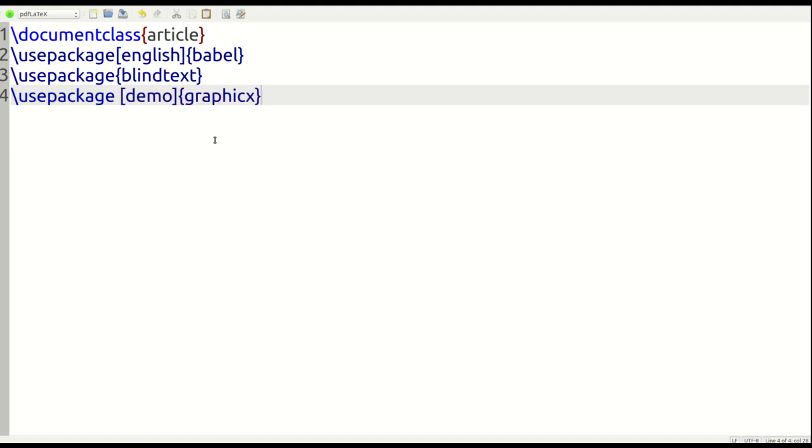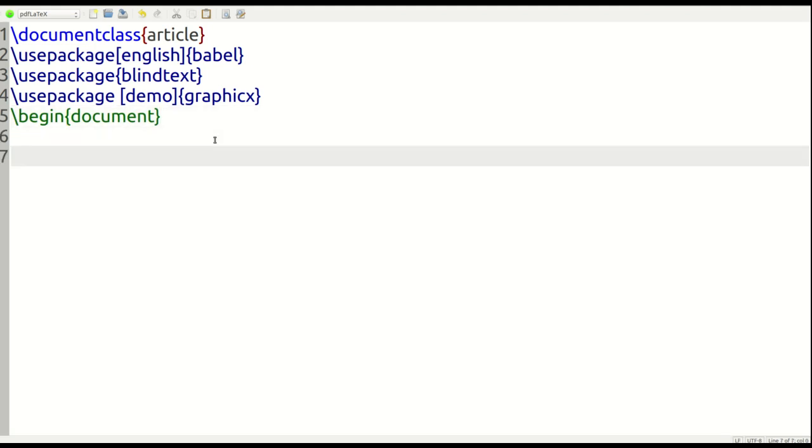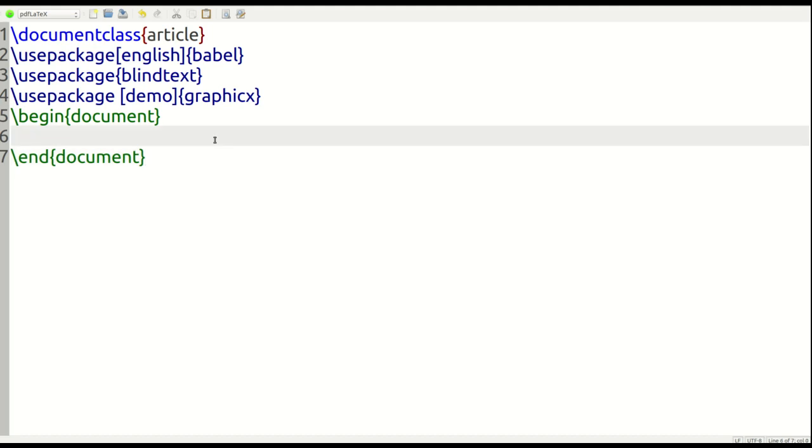So we're all set up. Now I'm going to begin my actual document here and end it.